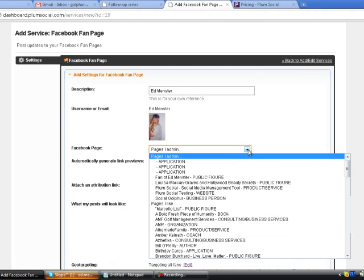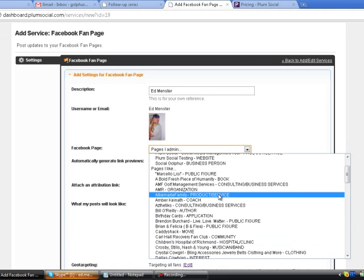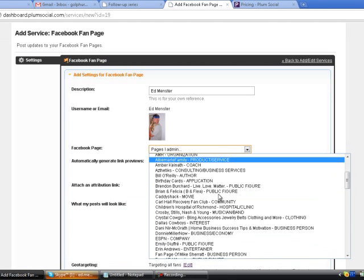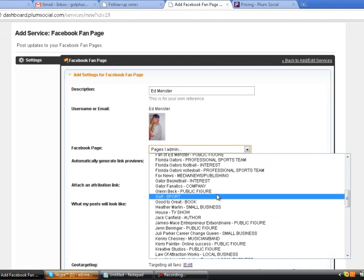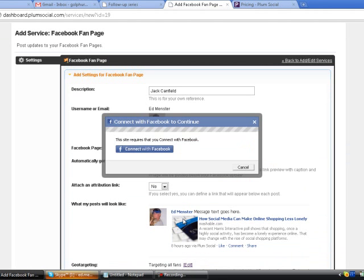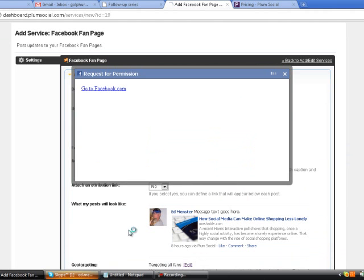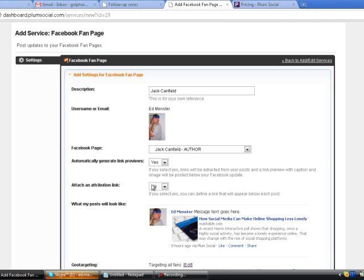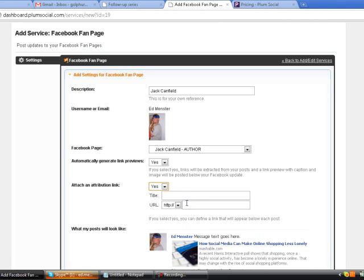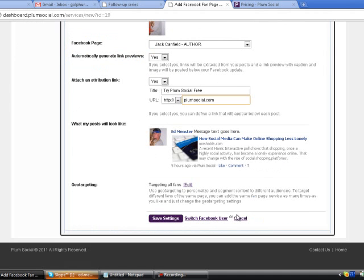What I'm actually going to do is add Brendan's buddy, Jack Canfield. We're going to go through the exact same process, add an attribution link, and save my settings.